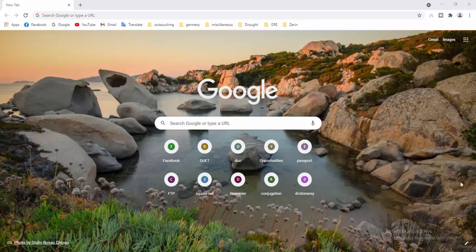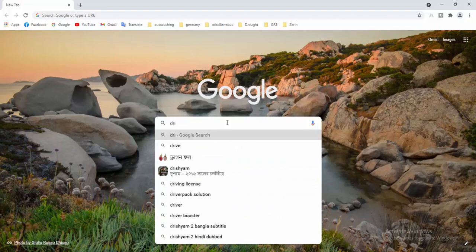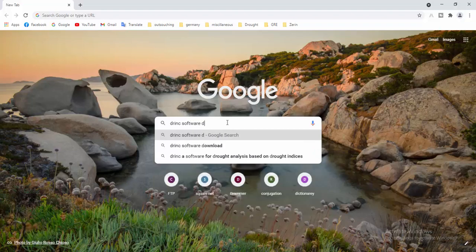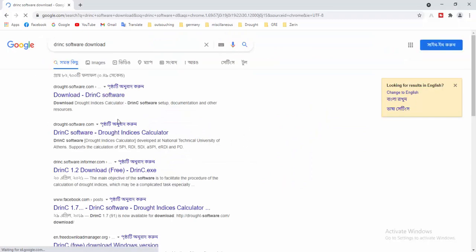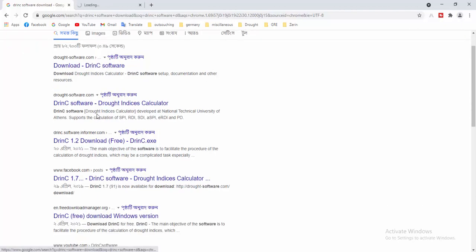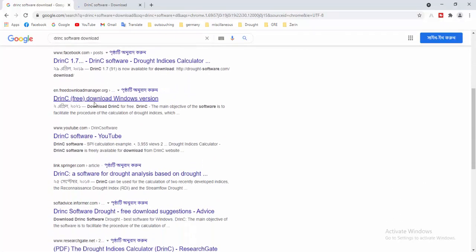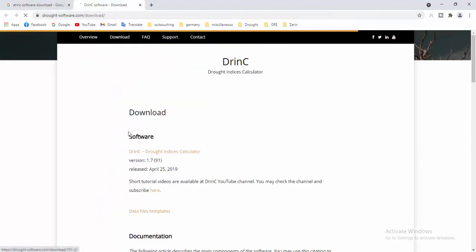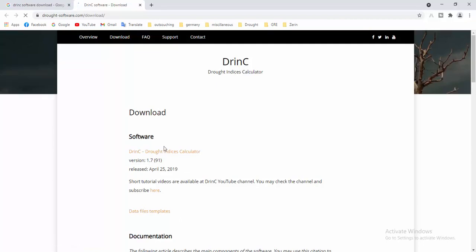First of all, you have to open a browser, then type here 'DRINC software download'. You will see the official website for the DRINC software. You can download from here — if you click here then you will see the download link.